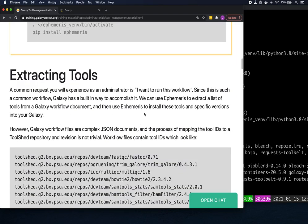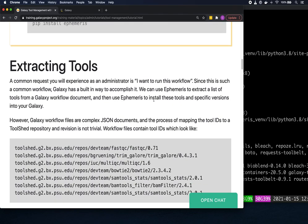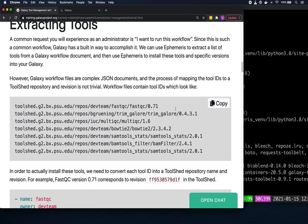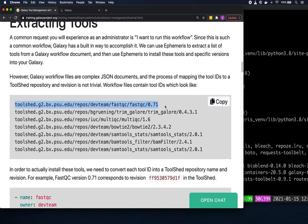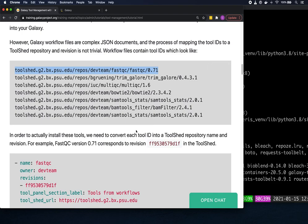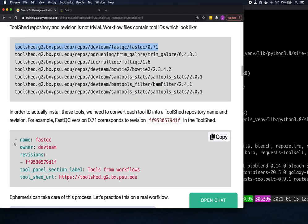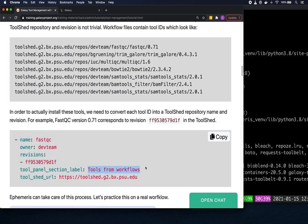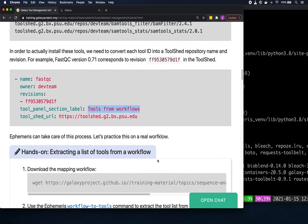Ephemeris has a command for extracting tools from Galaxy workflows. Galaxy workflow files are complex JSON documents consisting of many steps, and steps have tool IDs. A tool ID contains the tool shed, owner, repository name, and version, but to install with Ephemeris it needs to be expressed as tool shed repositories. The workflow_to_tools command makes this conversion — for example, FastQC turns into a YAML block with name, owner, revision, and section label, defaulting to 'tools from workflows'.